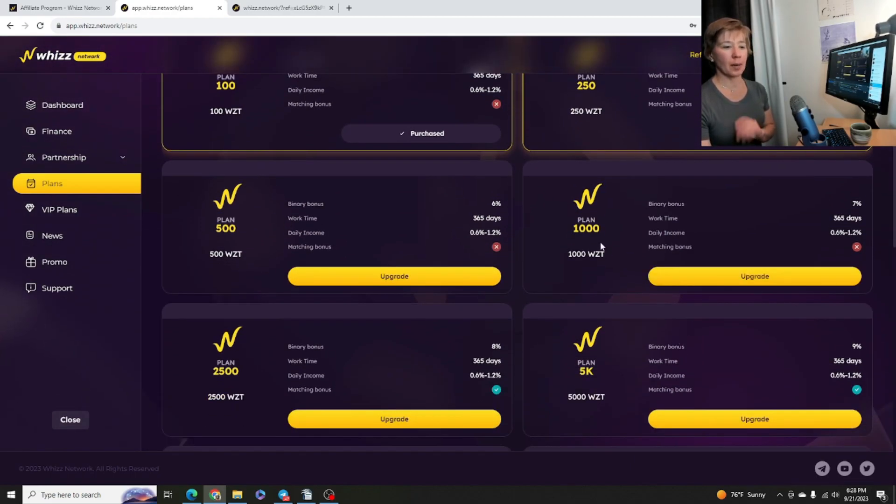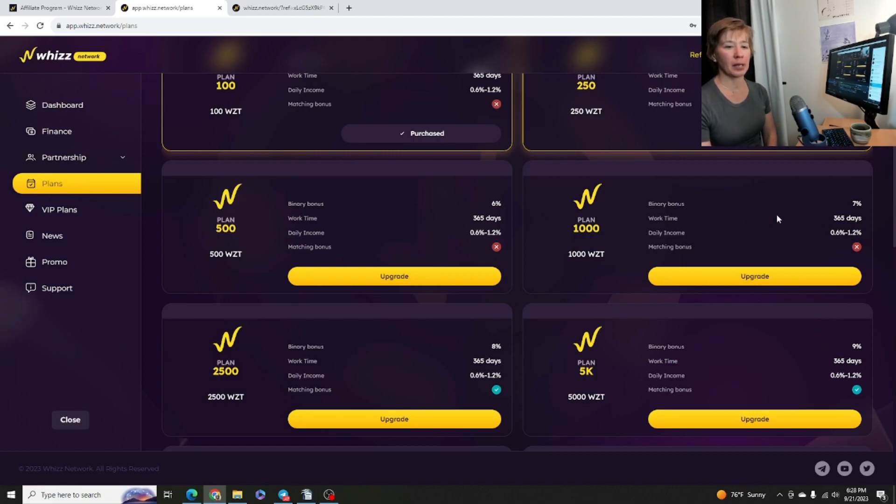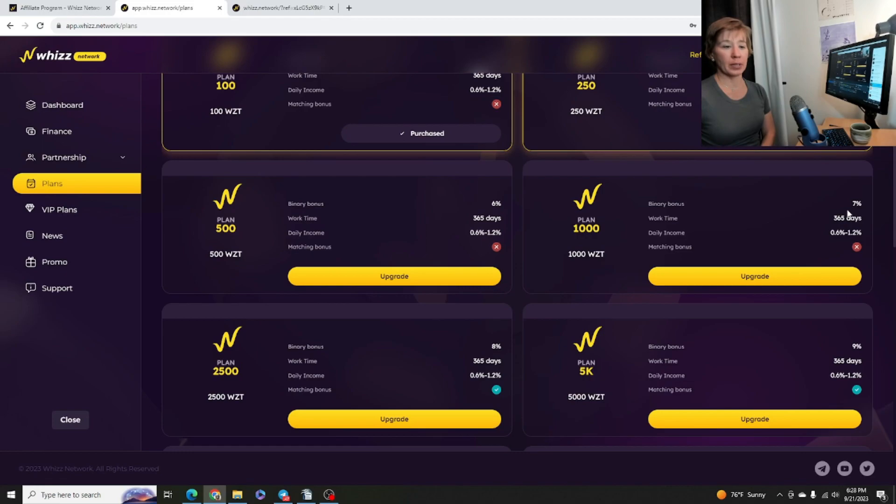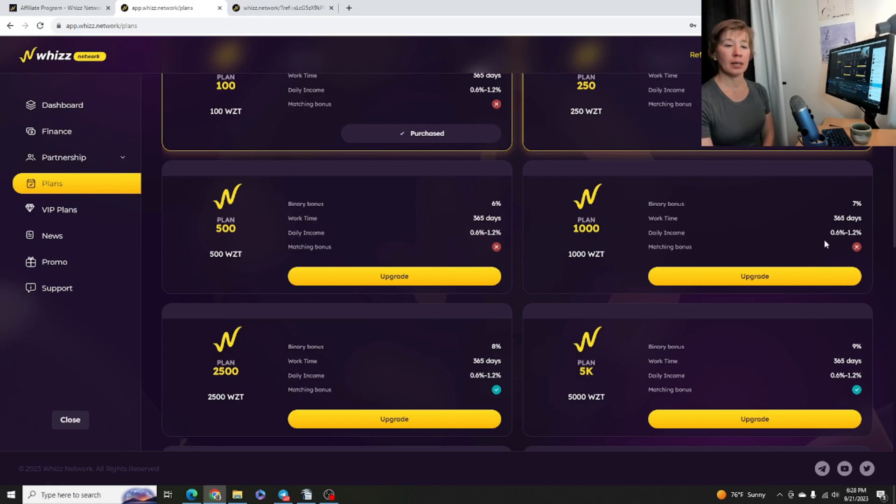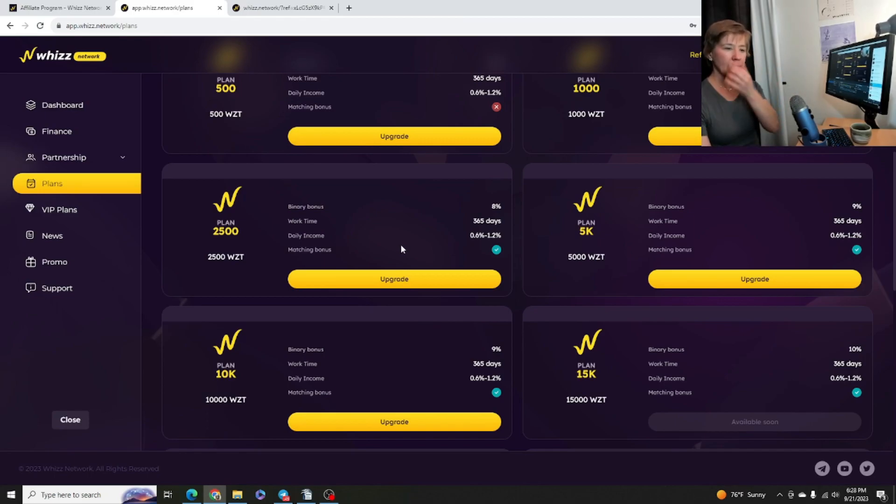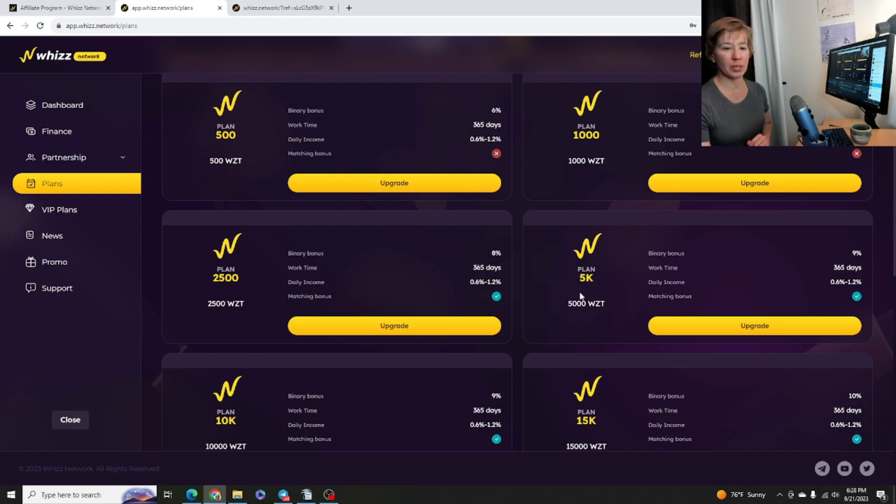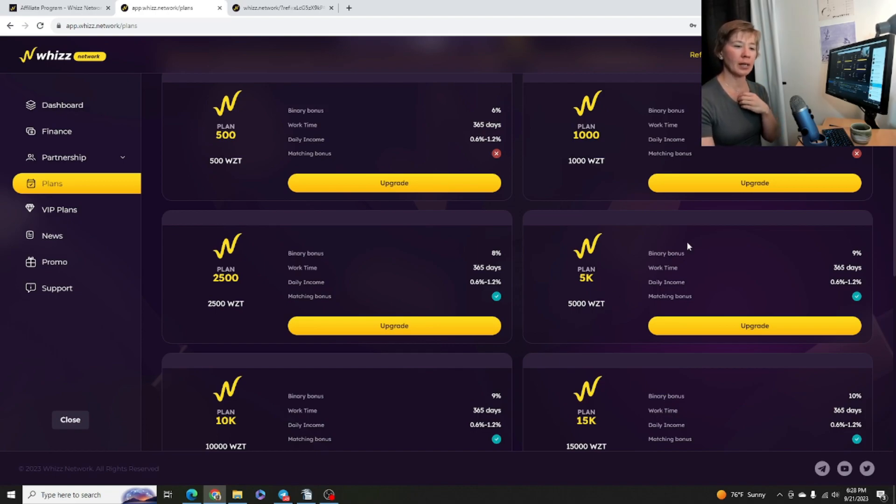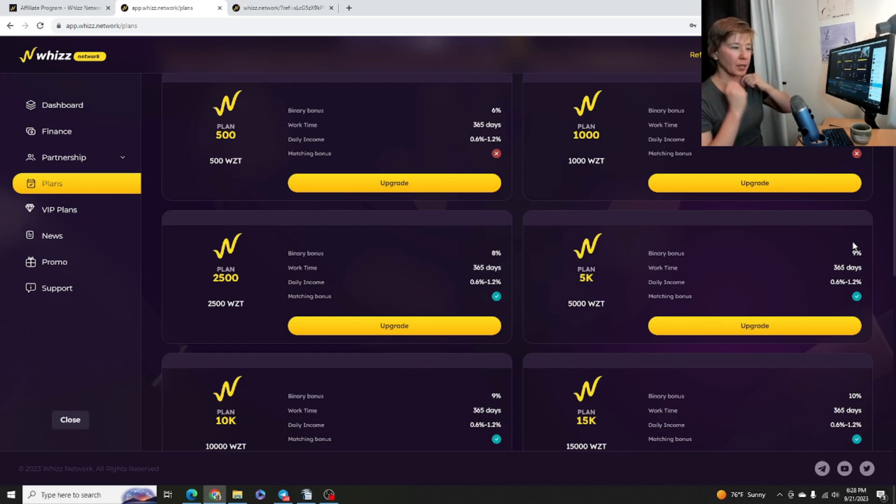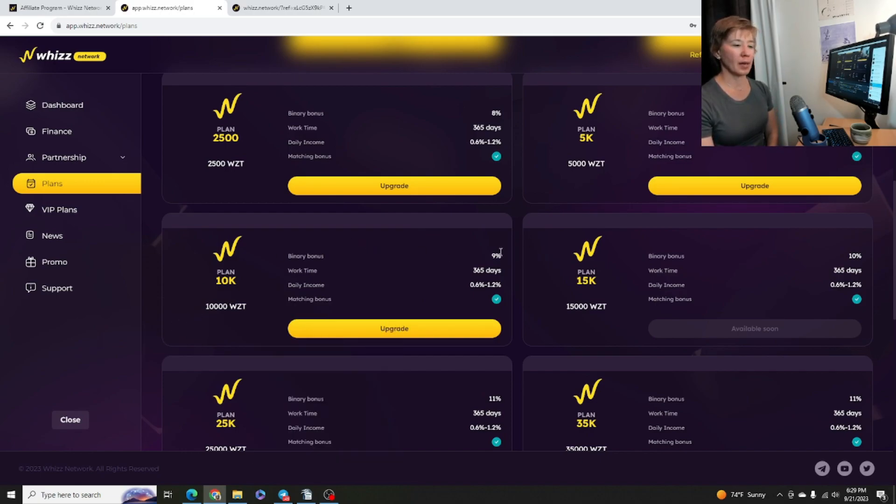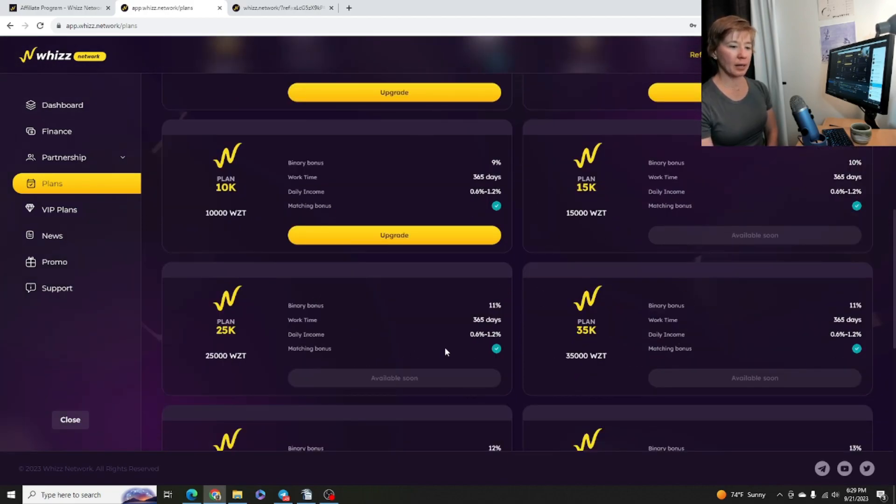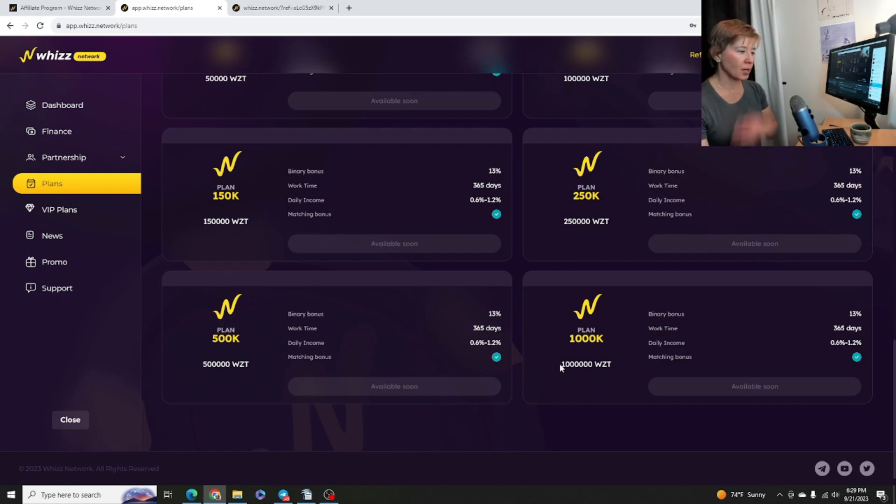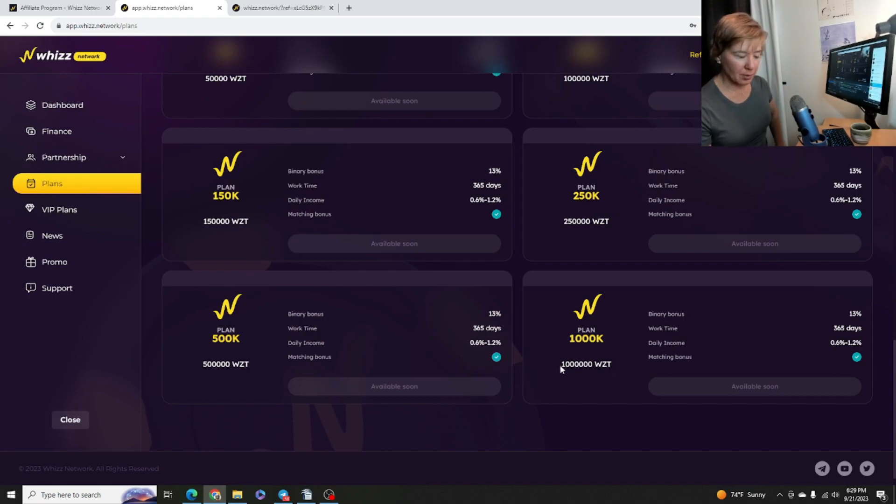So if we do a thousand dollar plan here, your binary bonus is going to be 7%. So anybody signs up under you and building up your tree, binary tree on the left and right side, getting those points equal, you're going to be getting 7% of those points there. Workday is going to be pretty much the same across the boards, 365 days and daily income anywhere from 0.6 to 1.2. So I do find all these plans the same as far as their work time and their daily income. Here we do have the matching bonus access turned on here. And the binary bonus does go up, whether you're doing 2,500, 5k plan. So you've got to just invest at 5,000 there. And then you are collecting higher binary bonuses from the team members signing up under you guys. And then we have some other plans here. So the most you could do is $10,000 with that, excuse me, binary bonus is 9%. And then these other ones have yet to be accessed there. So we'll see if these get turned on later on.